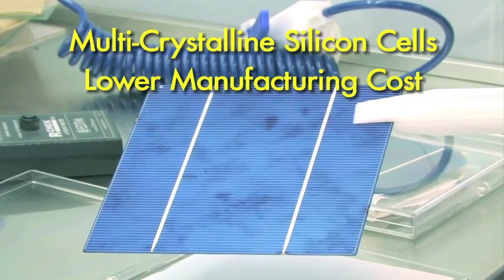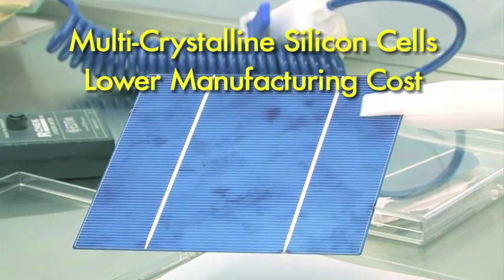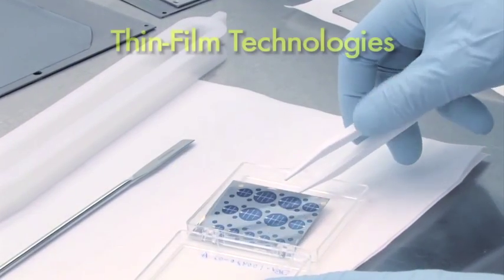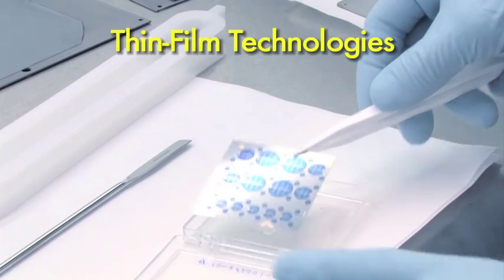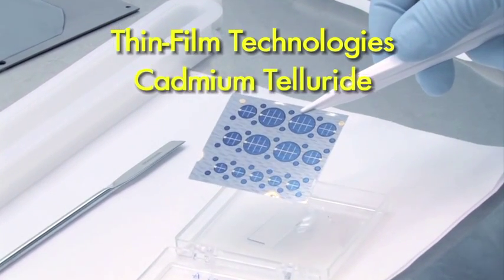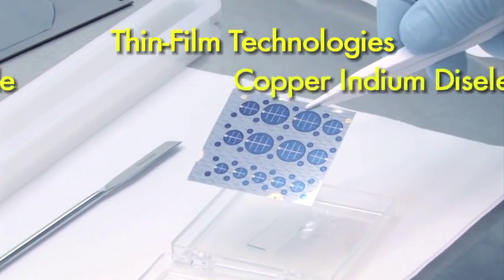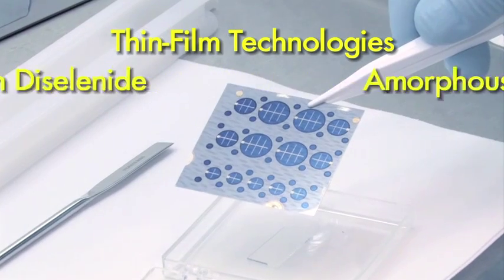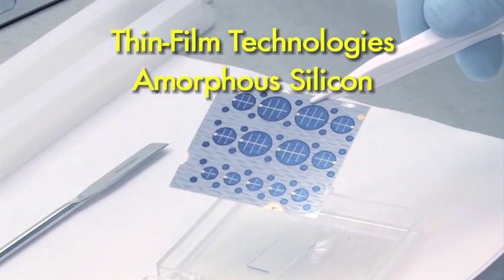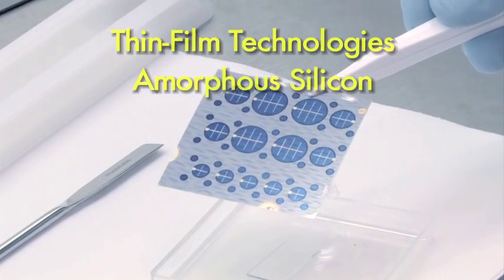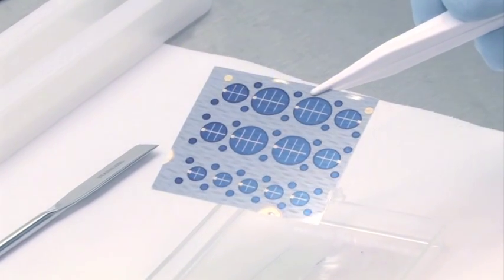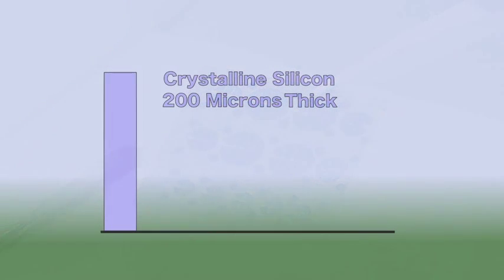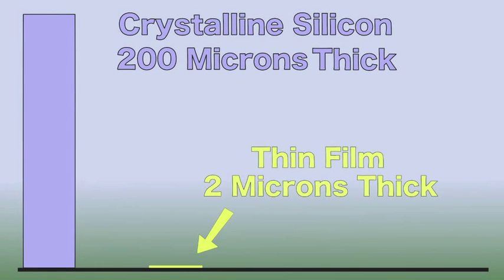Thin film solar cells can be made from materials such as cadmium telluride, copper indium diselenide, or amorphous silicon. These materials absorb light more readily than crystalline silicon, so they can be used in very thin layers that are less expensive to produce.